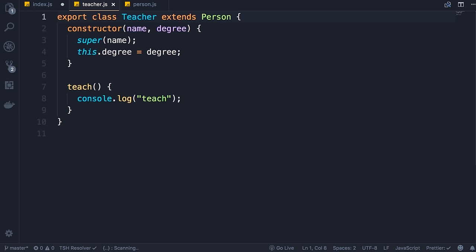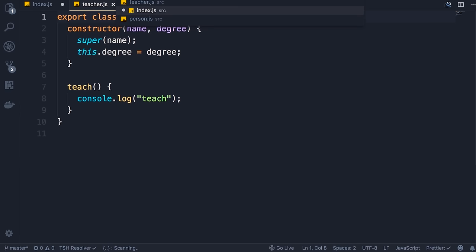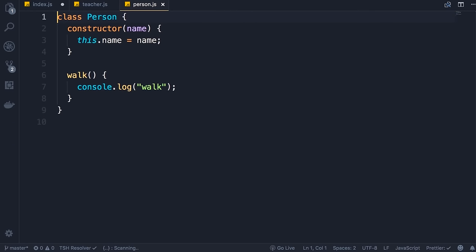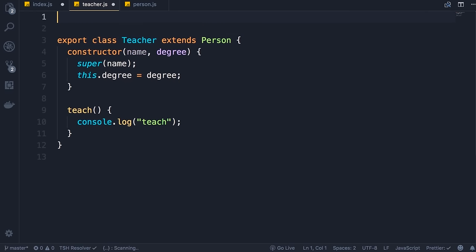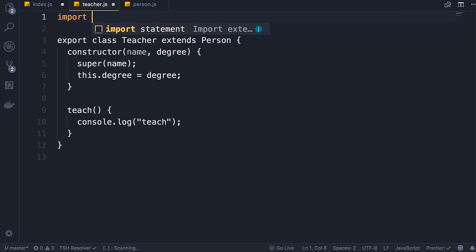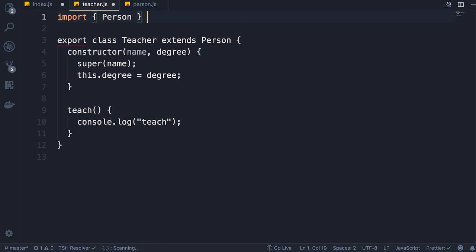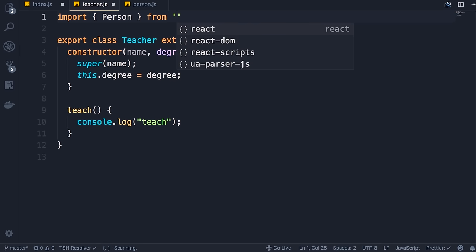Save the changes. Similarly we go to the Person module and export the Person class, because we reference it in our Teacher module. But currently we have not imported the Person class in teacher.js. So on the top we add: import { Person } from './person' — note that we don't add the .js extension, just the file name. We terminate the statement with a semicolon.